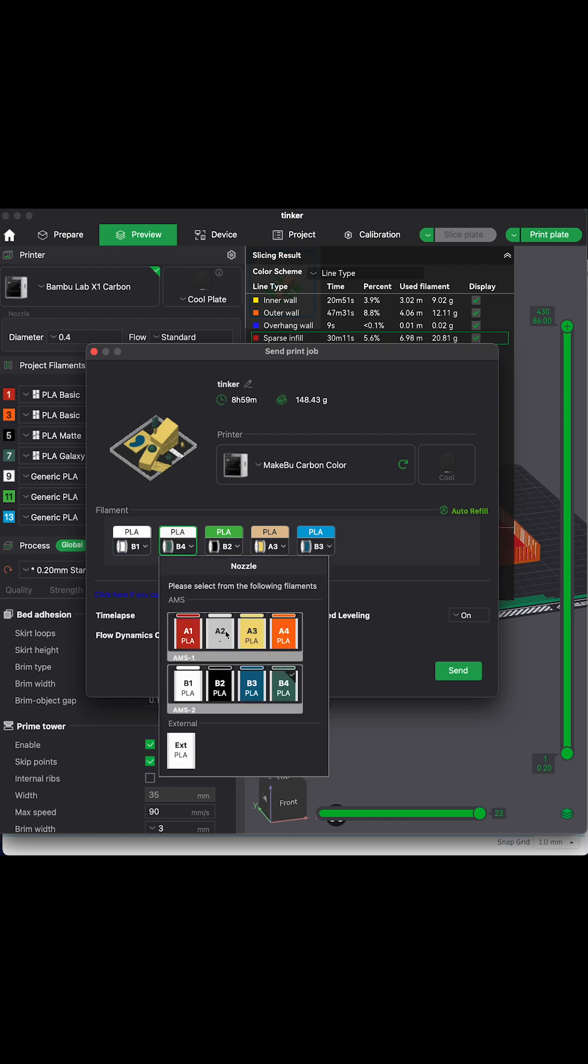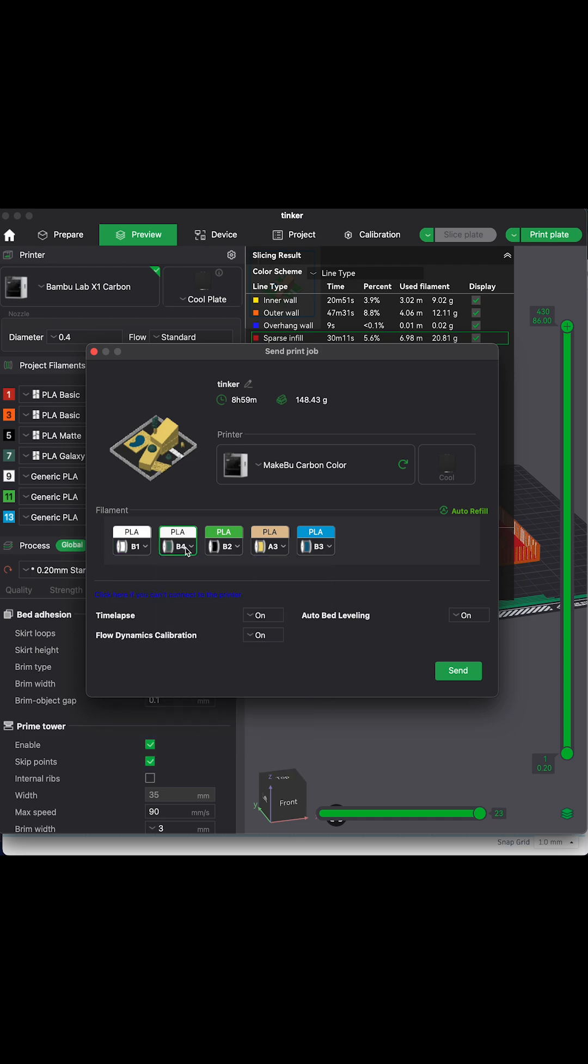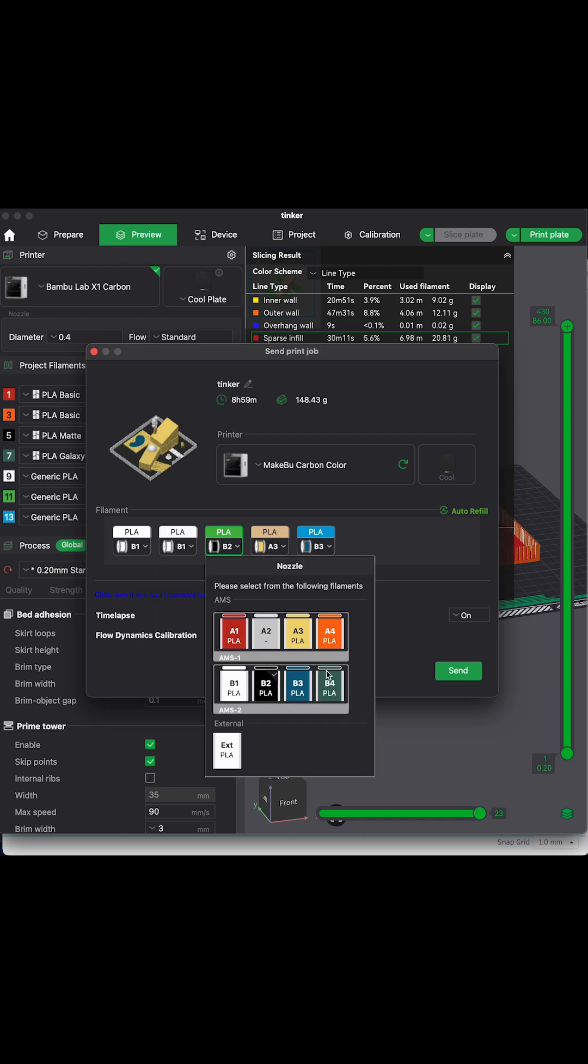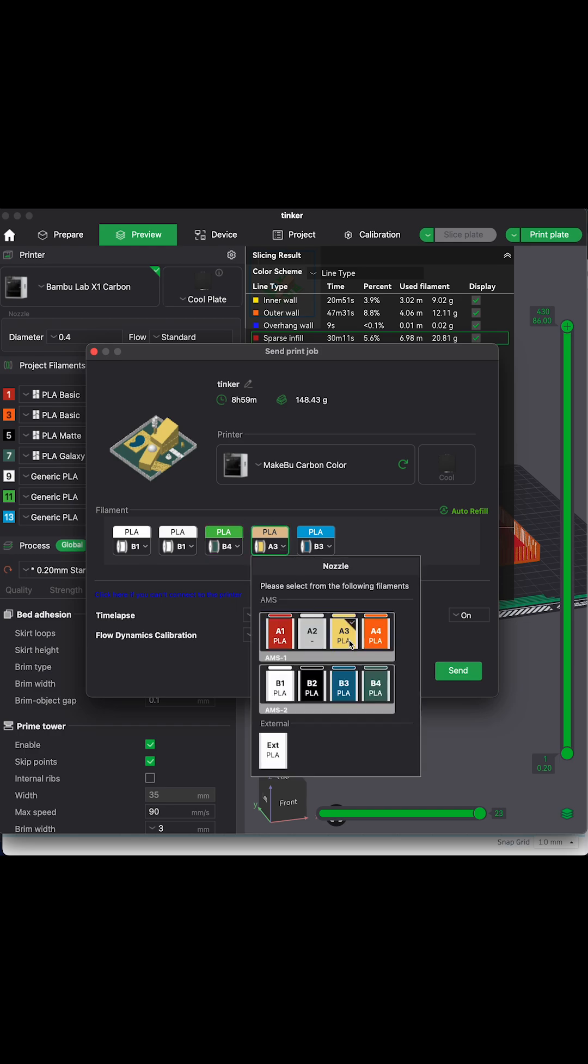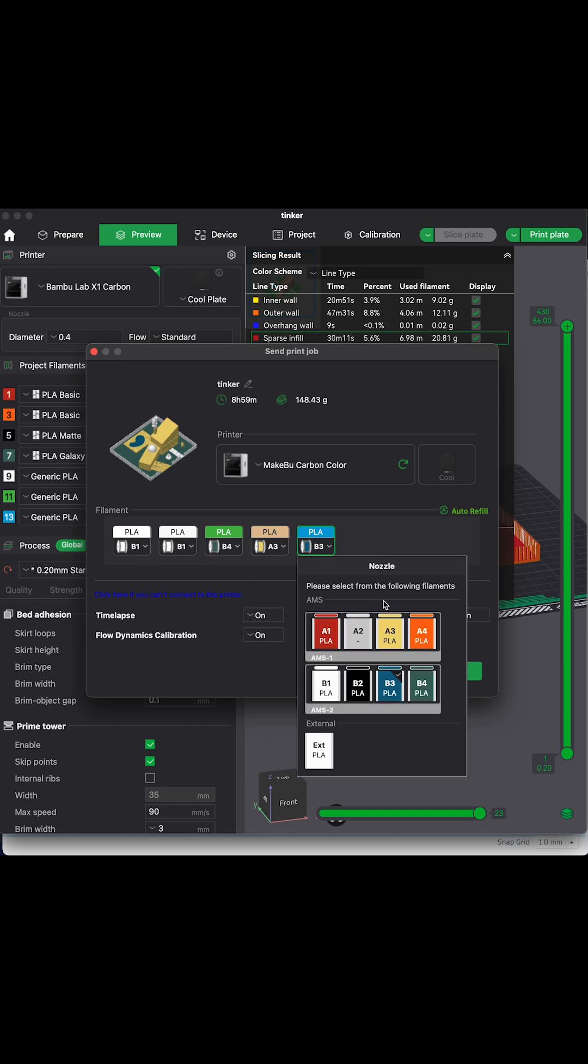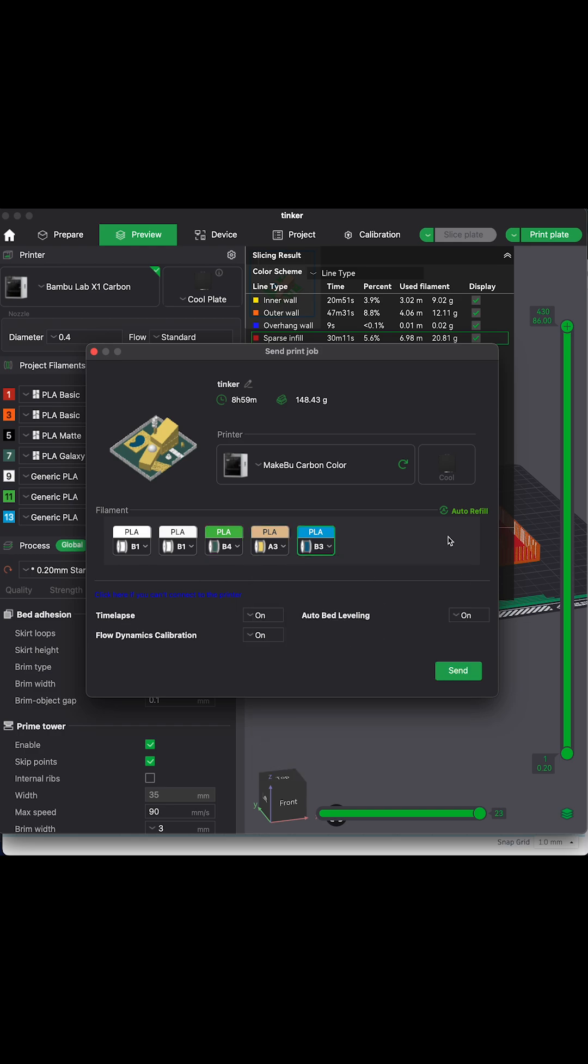And you could also see here, when we're sending to the printer, we have one last time to double check our colors and see if we need to change anything. Or in this case, the slicer made a couple mistakes that I had to change.